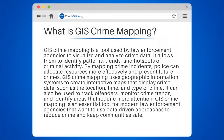What is GIS Crime Mapping? GIS Crime Mapping is a tool used by law enforcement agencies to visualize and analyze crime data. It allows them to identify patterns, trends, and hotspots of criminal activity. By mapping crime incidents, police can allocate resources more effectively and prevent future crimes.